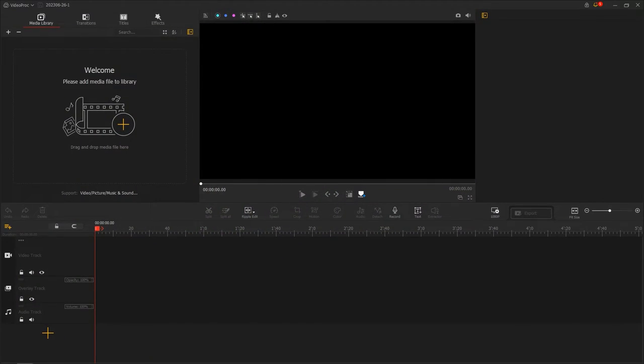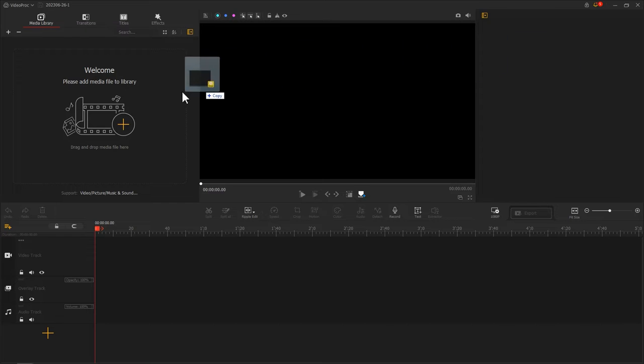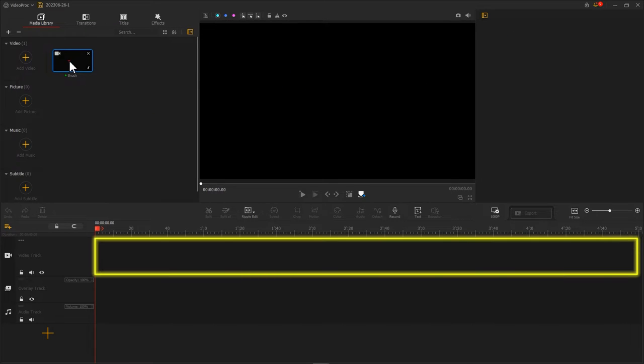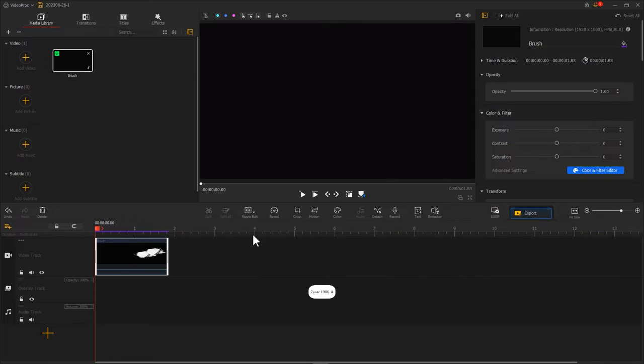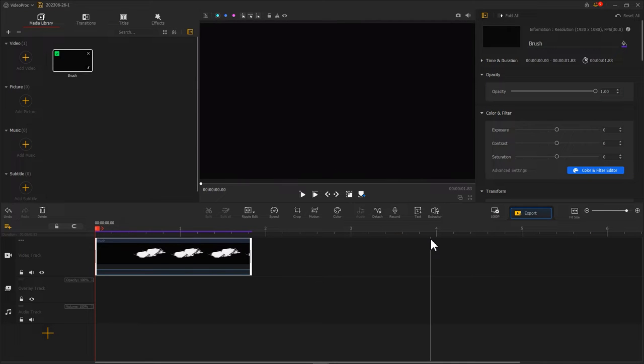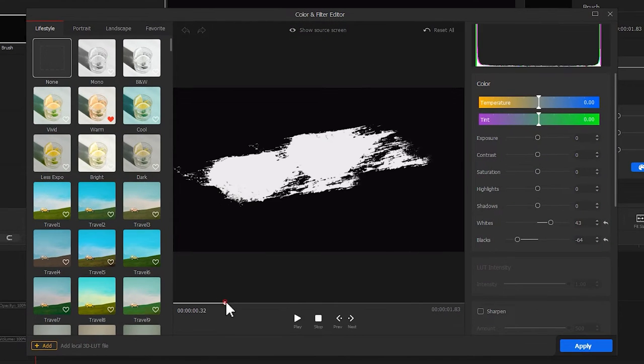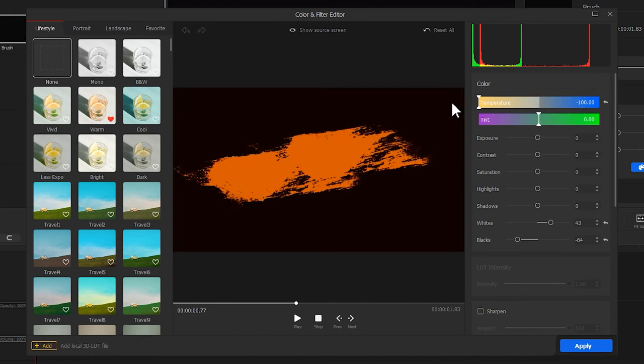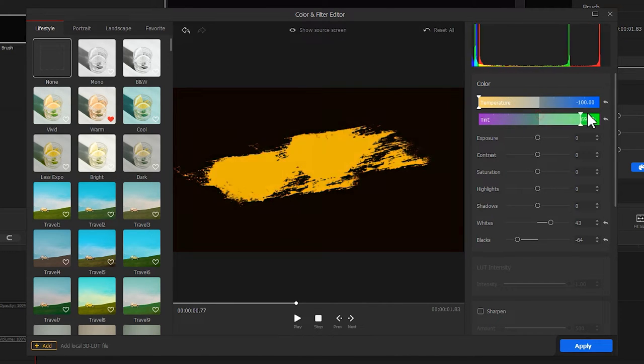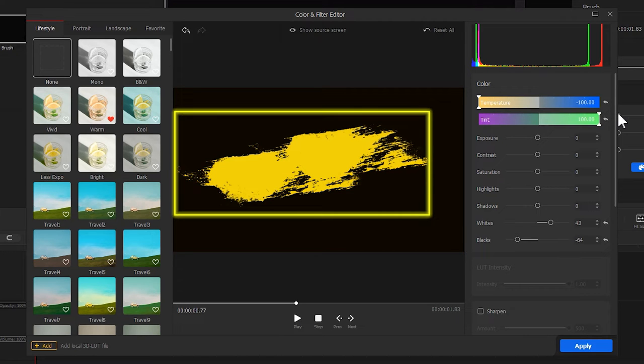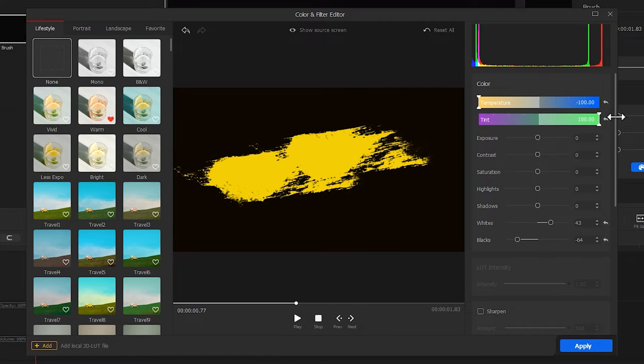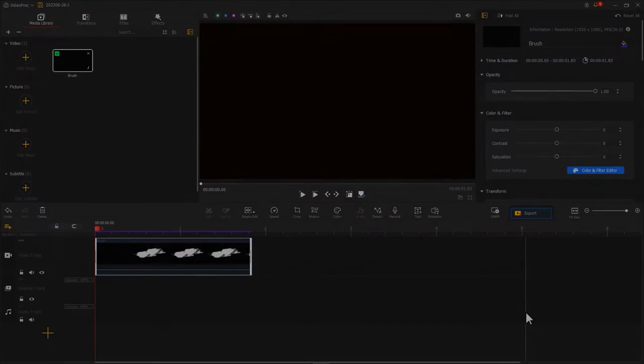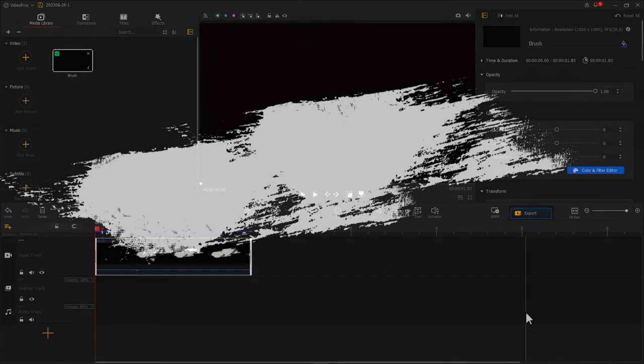First, let's import a brush asset. Drag it onto the video track. Click here to enter the color editor. Adjust the temperature to the lowest and the tint to the highest. Change your brush color to yellow. Click Apply to return to the main interface. At this point, this footage only has the entrance effect.